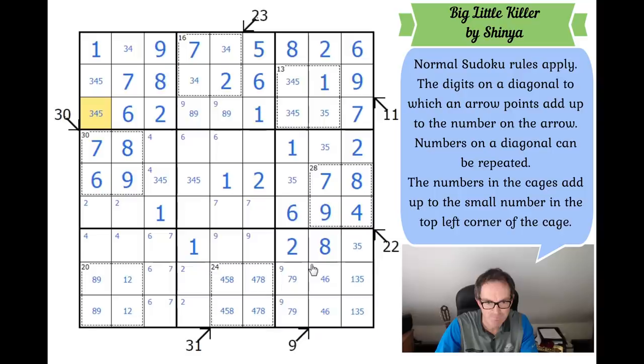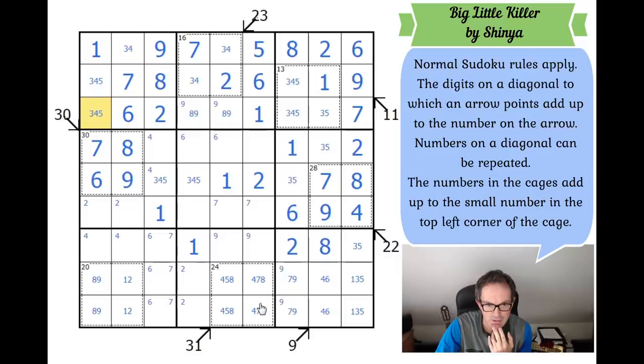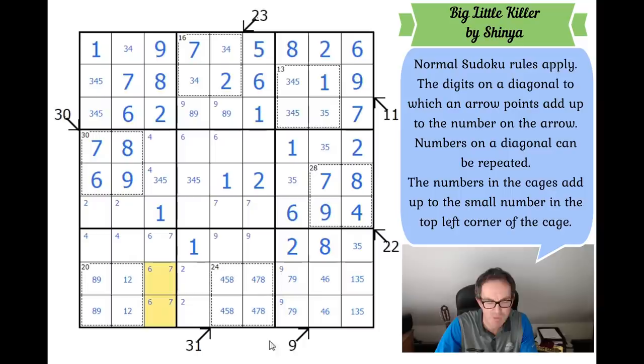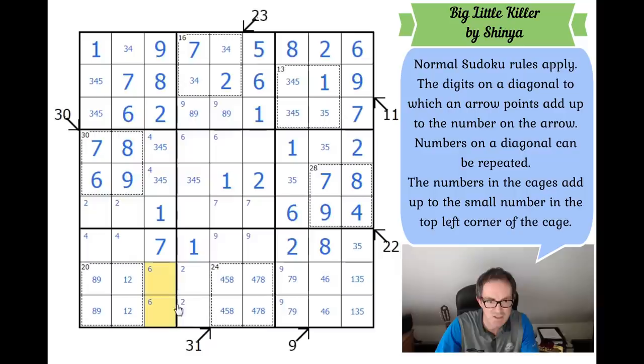Let's try and spot something now. Sevens — we've got this trick again: the 7s in this box and this box are locked into rows eight and nine, so there can't be any more 7s in rows eight and nine. This has to be a 7, though I don't think that's terribly useful since 7s are pretty well mapped out. This square has to be a 3, 4, or 5 because the 6 is locked down there.